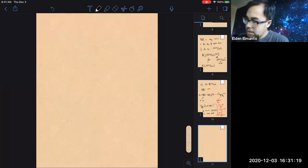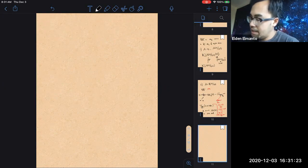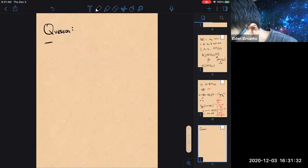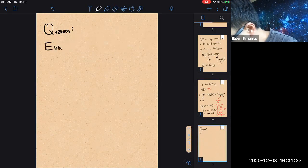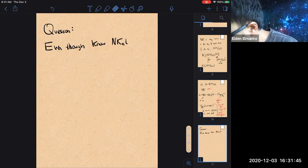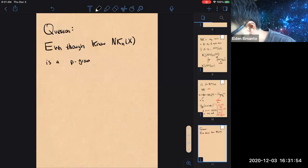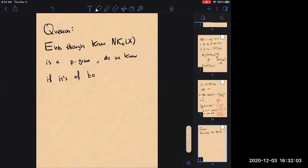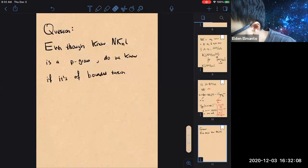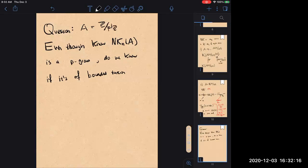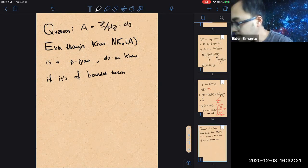Here's the first question. In light of the fact that NK is so big, even though we know that NK_N is a p-group when A is a Z/p^j Z-algebra — do we know if it's of bounded torsion? So p-groups come in two flavors: things that look like Z/p^N, which are small and manageable, or things that look like Q_p / Z_p, which is also a p-group — the p-torsion elements of the circle. The question is: is NK of this form, or does it contain things of the second form? This is the bounded torsion question.